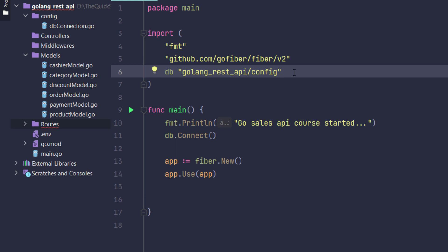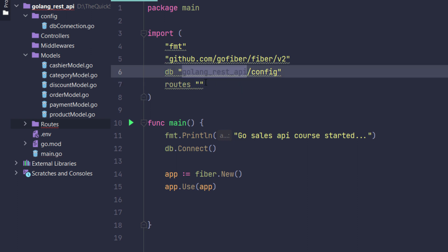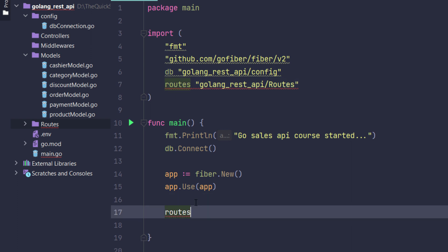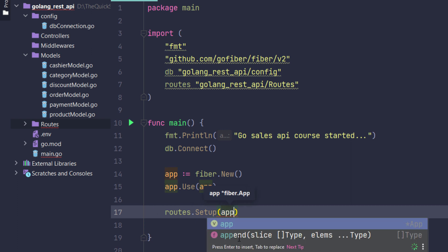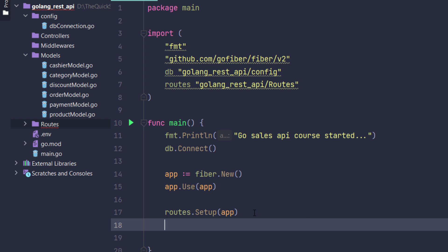For importing routes I will use that specific module and access the setup function. The setup function will take the parameter app, so I will pass app there. Then it could be app dot listen.